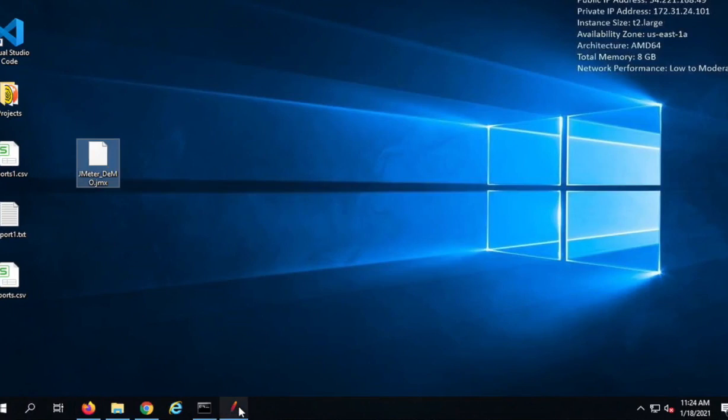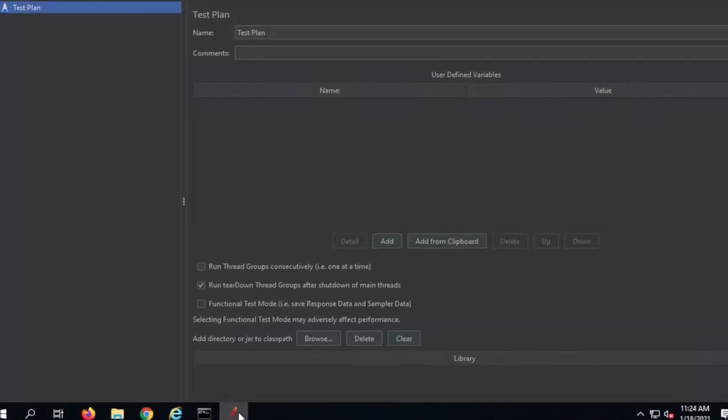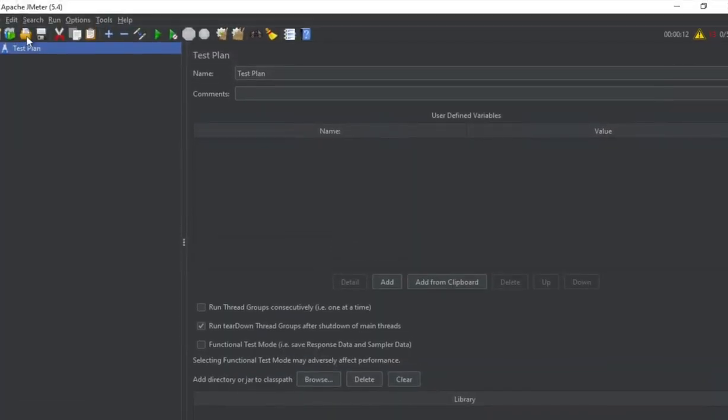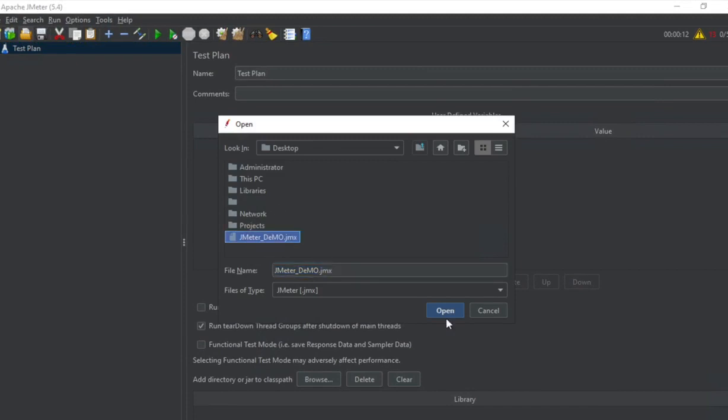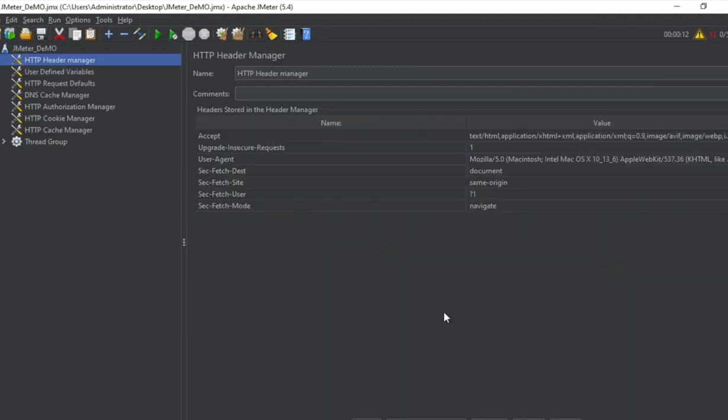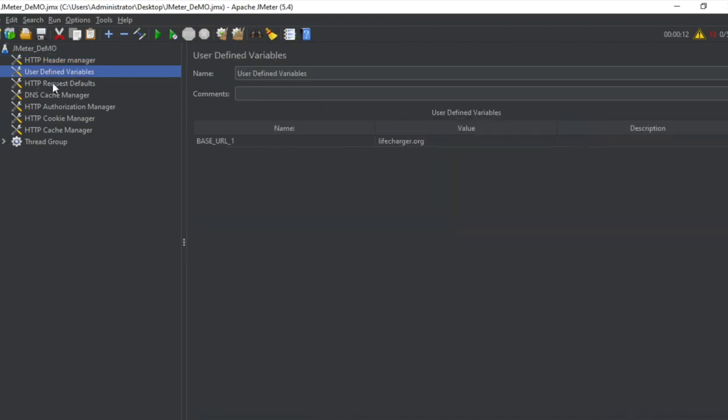Now I will go to my JMeter and I will say open and I will select this JMX file and say open. And you can see I have got the entire test plan created. I have got the header manager